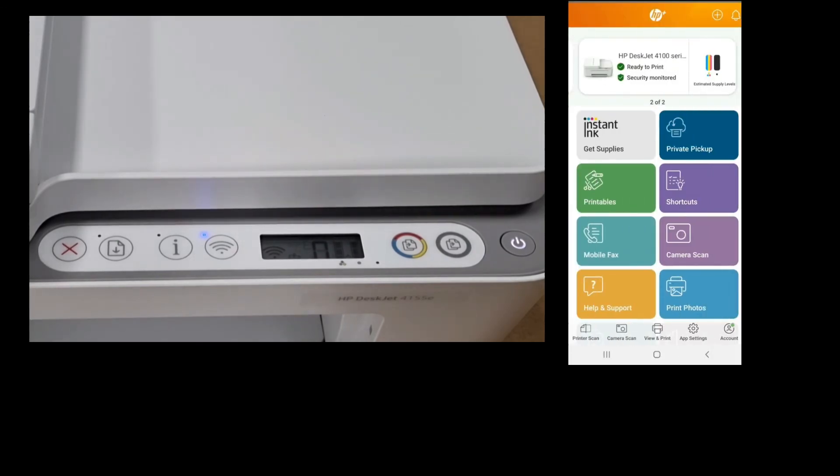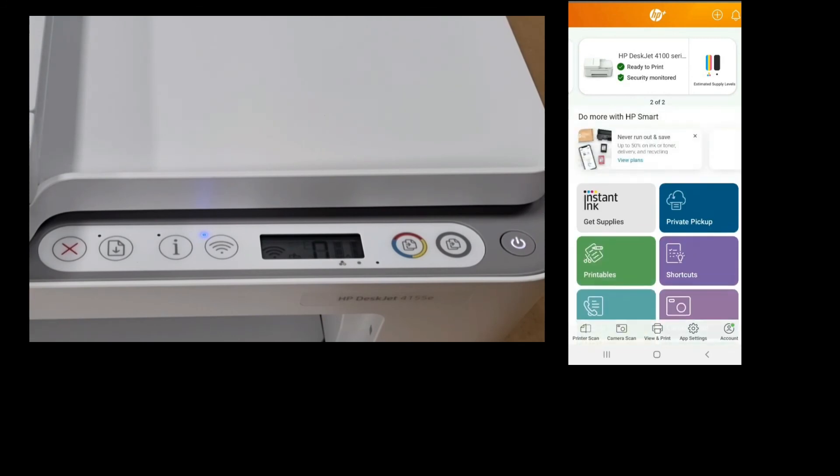And so this is how you print an alignment page and scan the alignment page on the scanner glass for your HP DeskJet 4155E printer. On the dashboard, you can see that it is ready to print. Thank you.